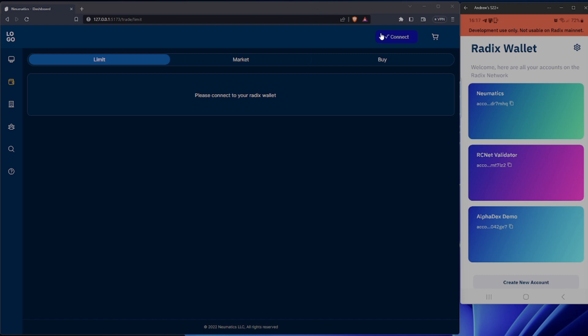First of all, we've got our dashboard here. As you can see, it's asking you to connect your wallet. We've also got my phone here on the side with a number of accounts — just a standard account and a validated account. I'll be demonstrating with both the Pneumatics account and the Alfred X demo account. The Alfred X demo account is a brand new fresh account — it just has XRD in there, so that's hopefully a good demonstration of the tokens entering and leaving the account.